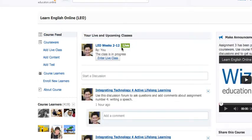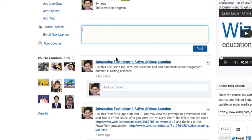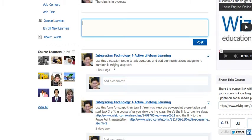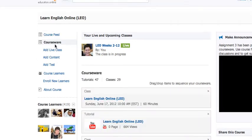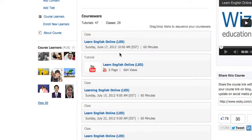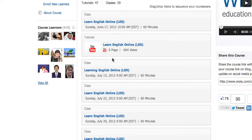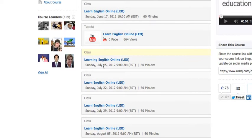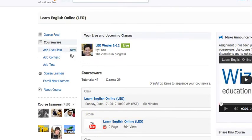There's the course feed, where you're able to respond and start your own discussion forums. I have started a few discussion forums and I'm looking forward to your comments and questions there. So check out the course feed. Next, I suggest you check out the courseware, which contains all the content I have added — PowerPoint presentations, YouTube videos, live online classes, recordings, and so on.